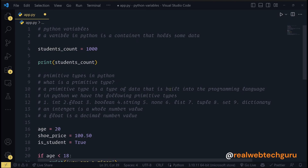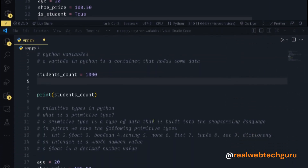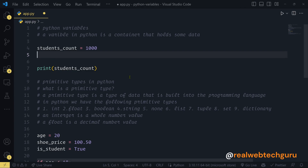Also use descriptive and meaningful names for your variables. For example, students_count — even if you come back 10 years later, you know this is storing the number of students. Some people use mysterious names like c1 equals 42 — no one knows what c1 is. You have to use descriptive names so that your code is readable, like plain English.